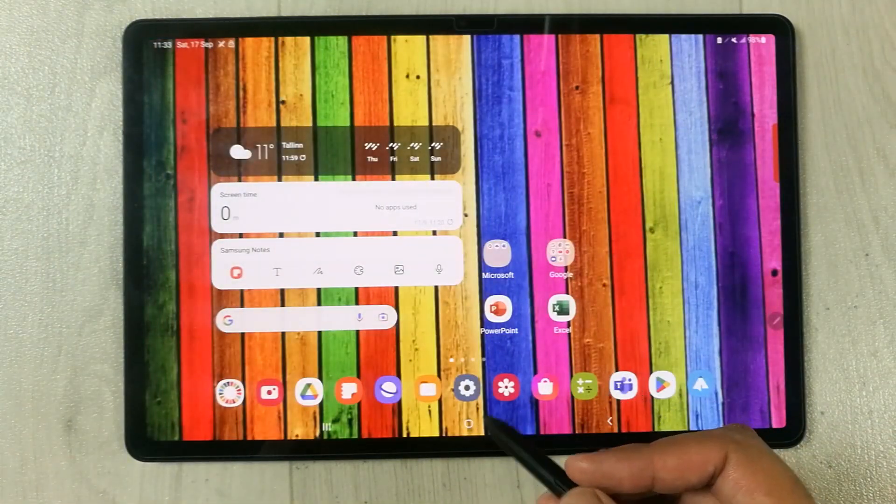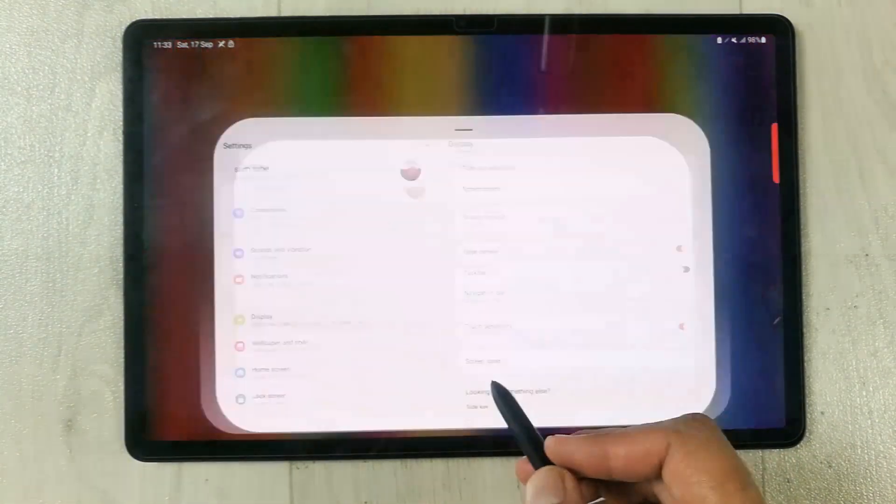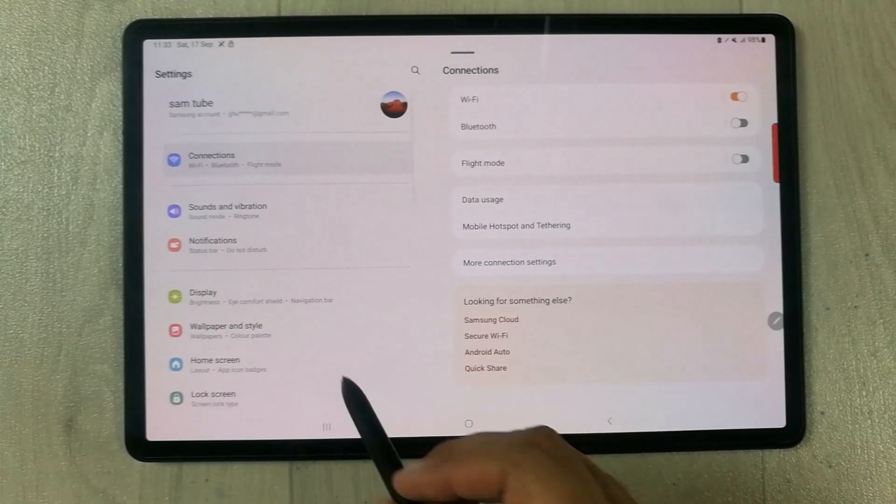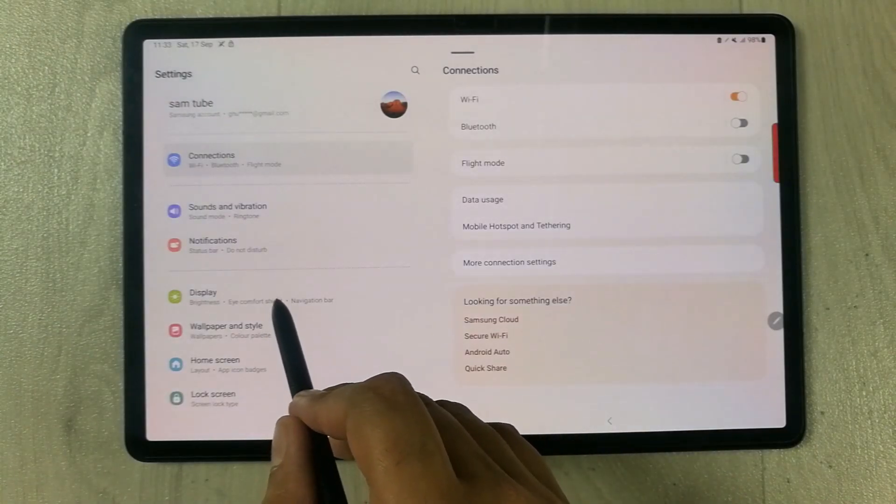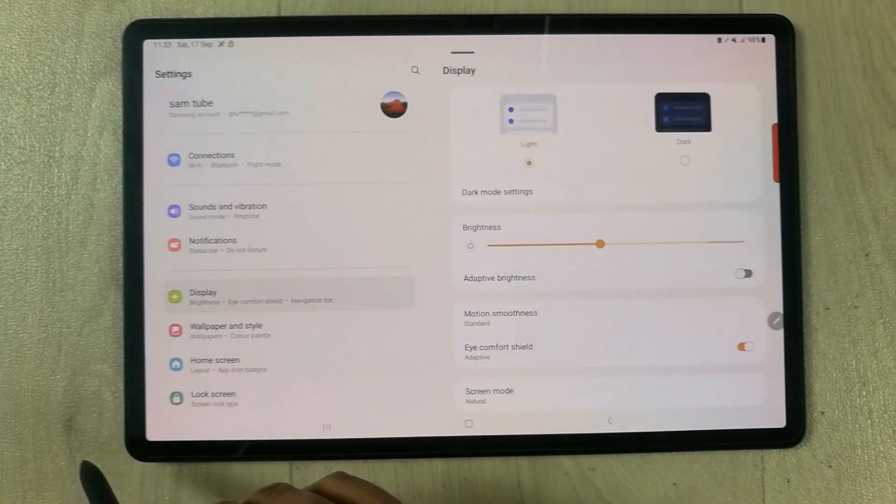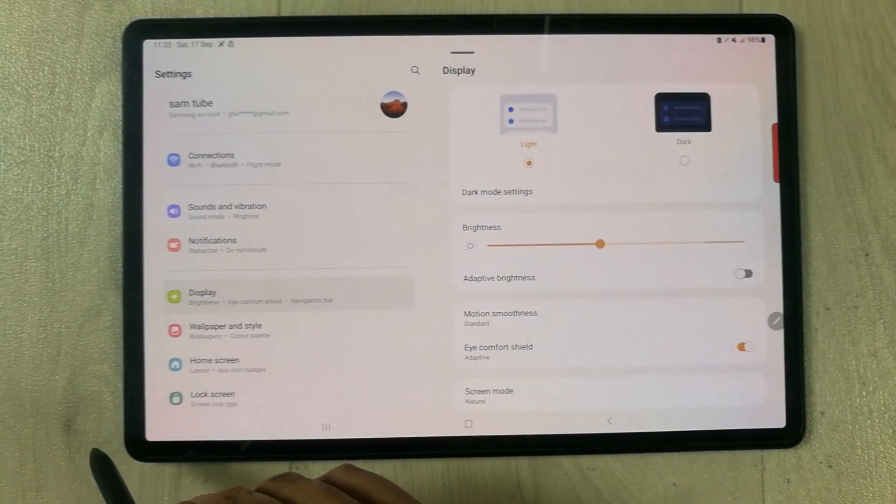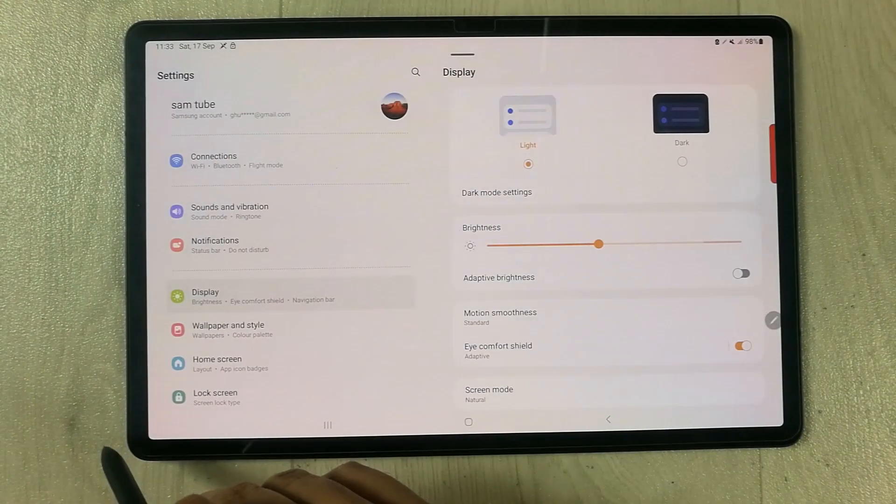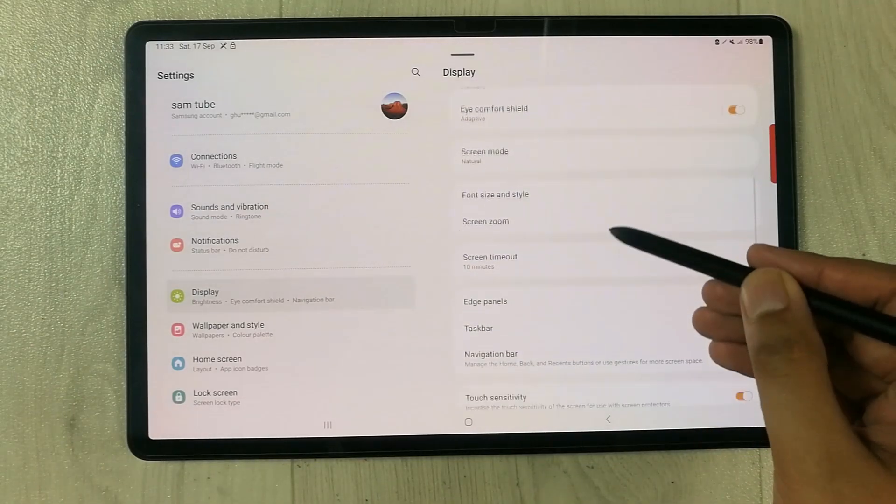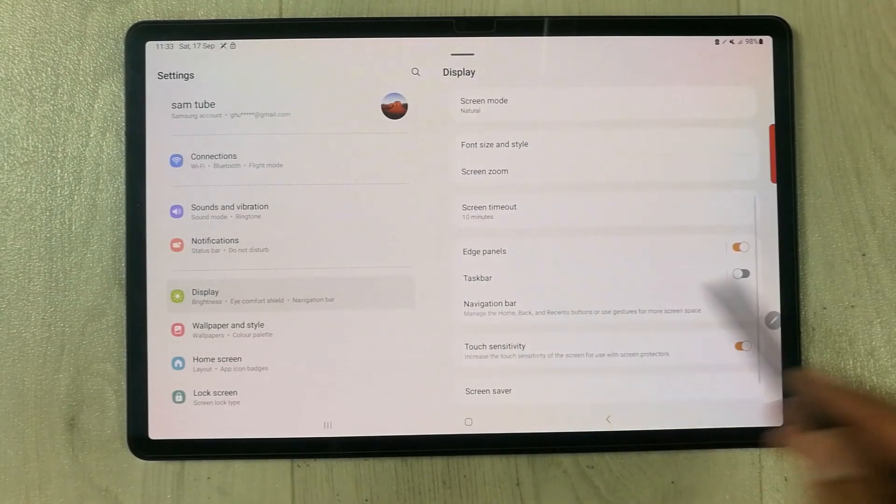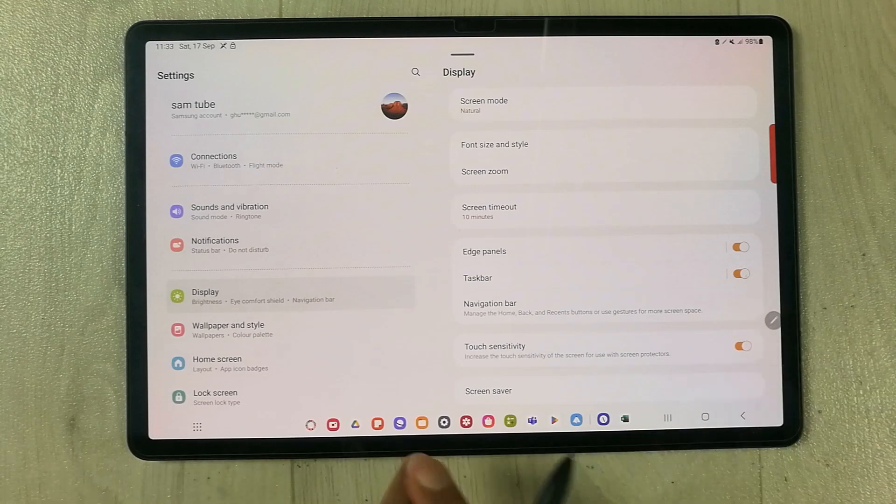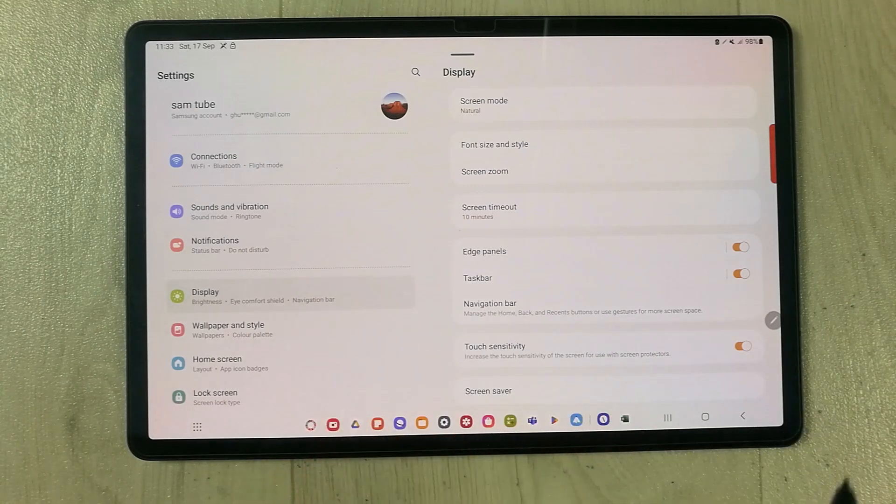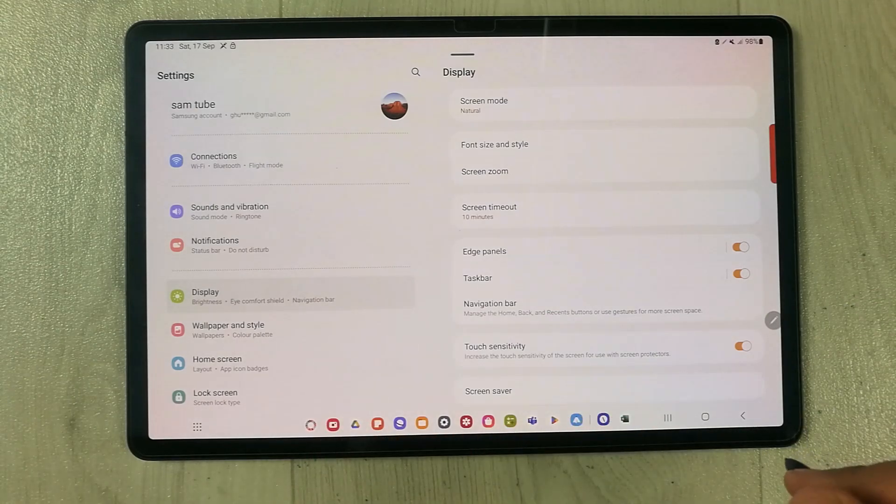If you want to enable it again, you have to go to the Settings again, go to Display, and once you enter into the Display, just select this Taskbar and enable it from here. Now you can see the taskbar is now available.